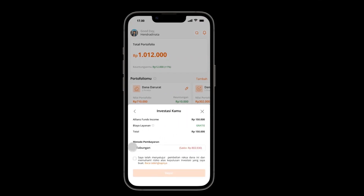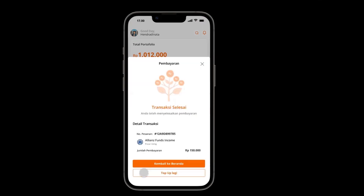As we can see here, the payment method is connected to the user's CBank account. After we agree and pay, the transaction is successful.